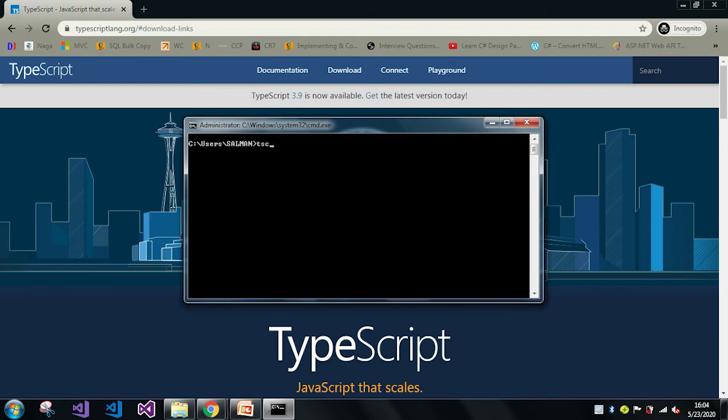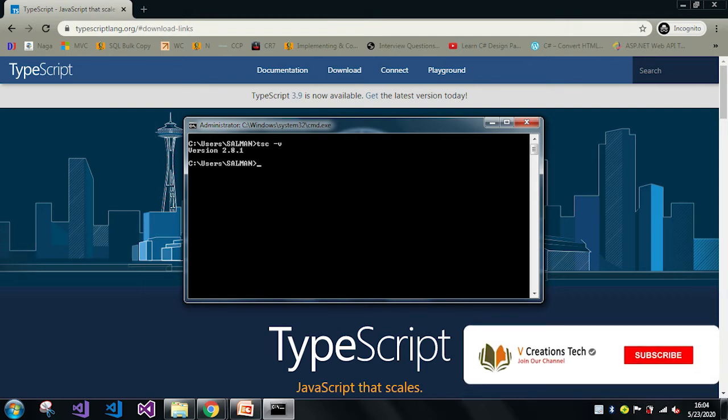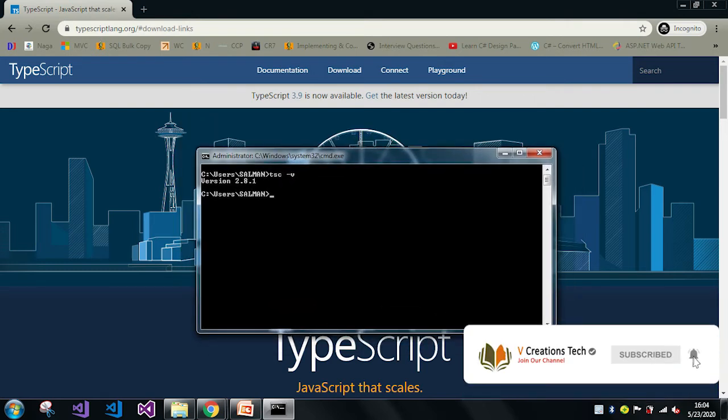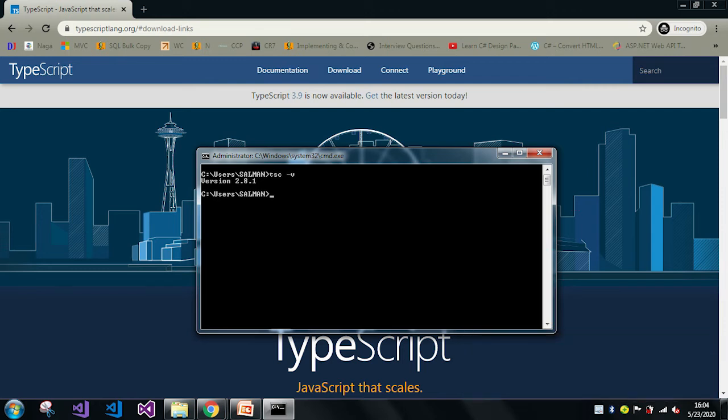Here I will type tsc -v. So here you can see in my system I am having the version 2.8.1, which is a very old version.